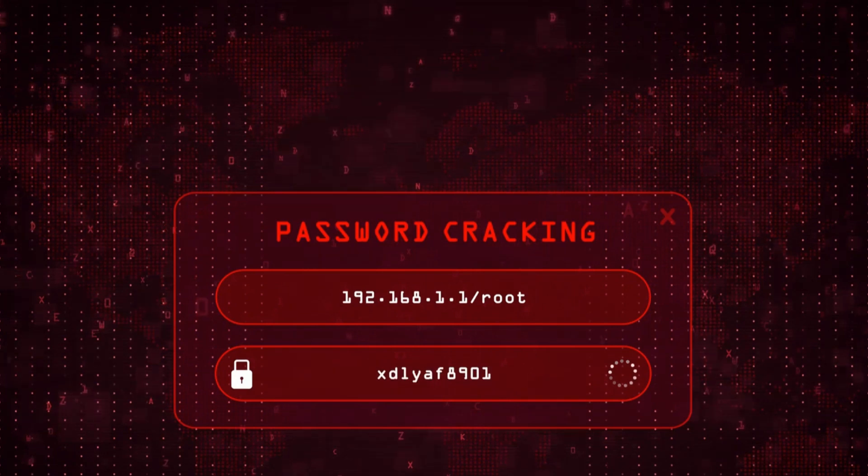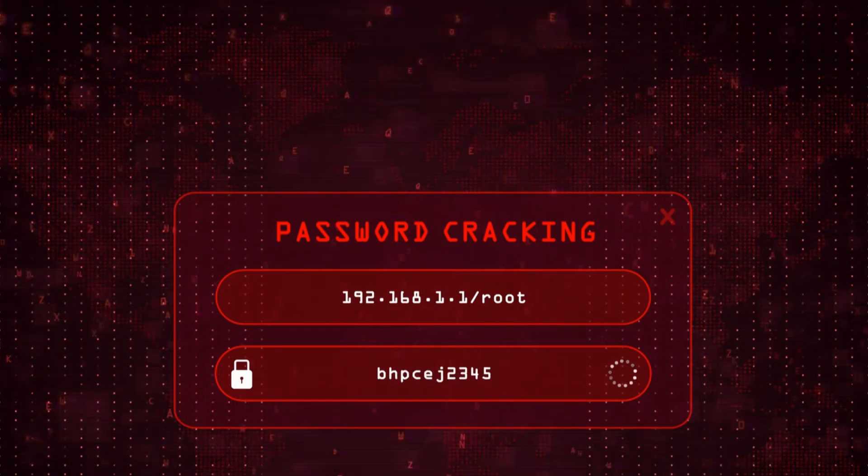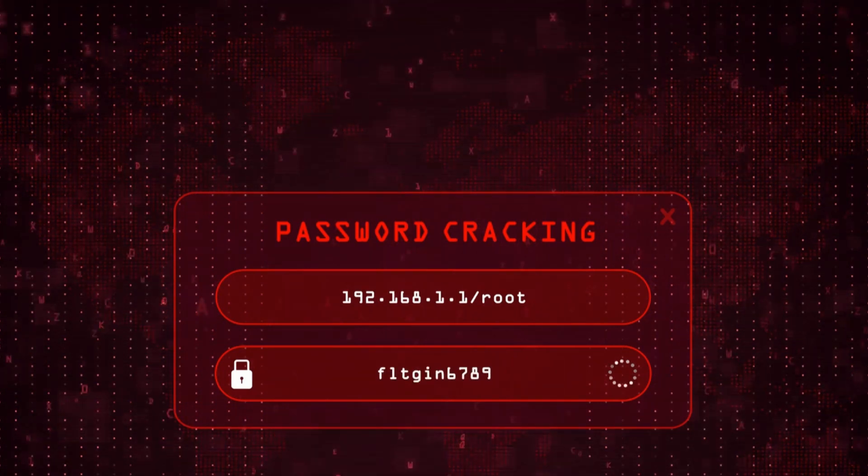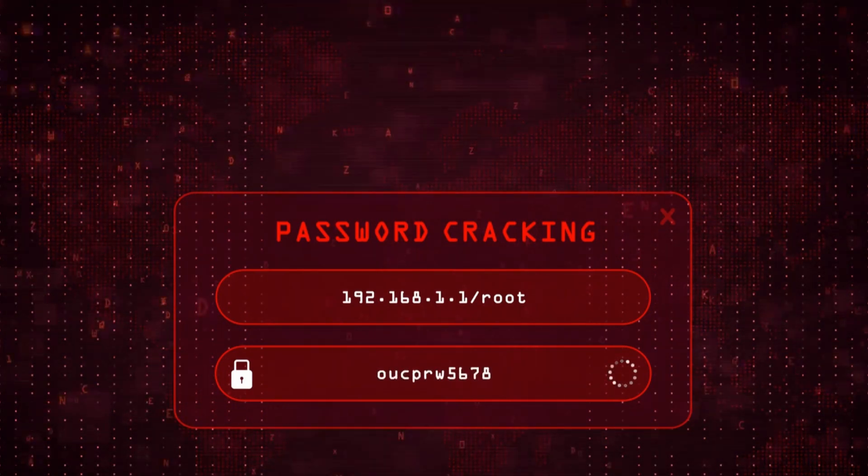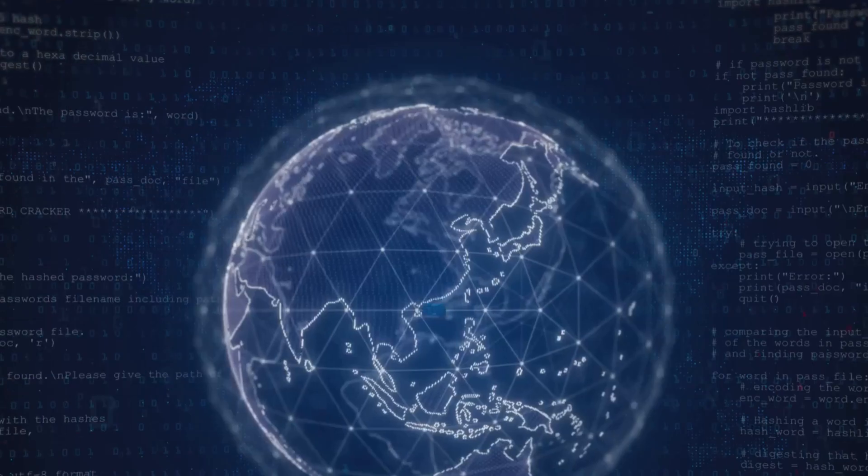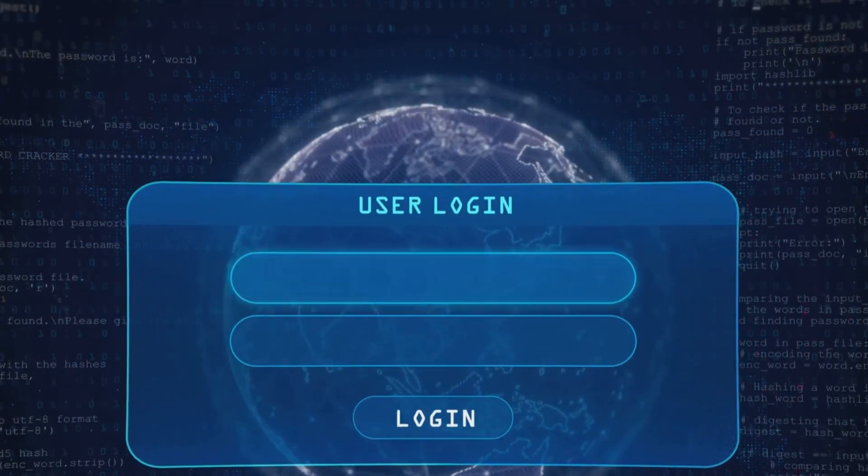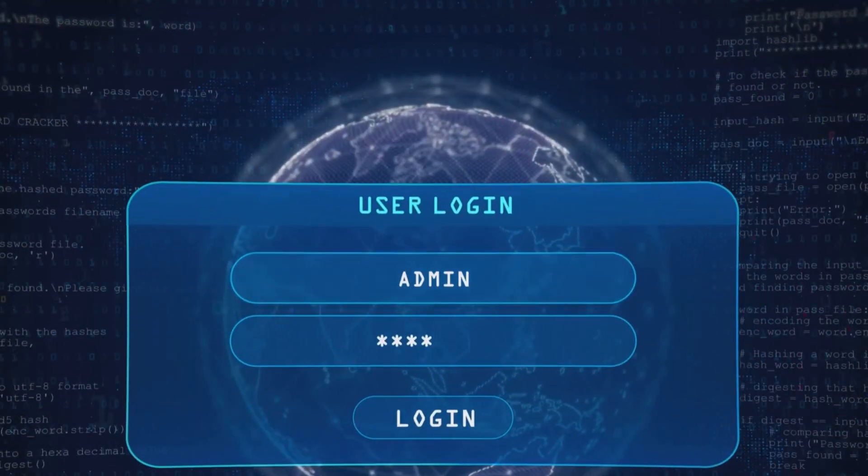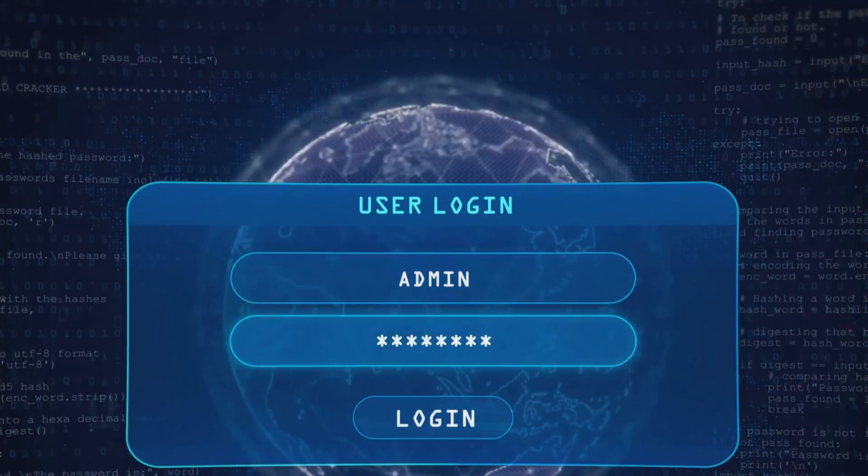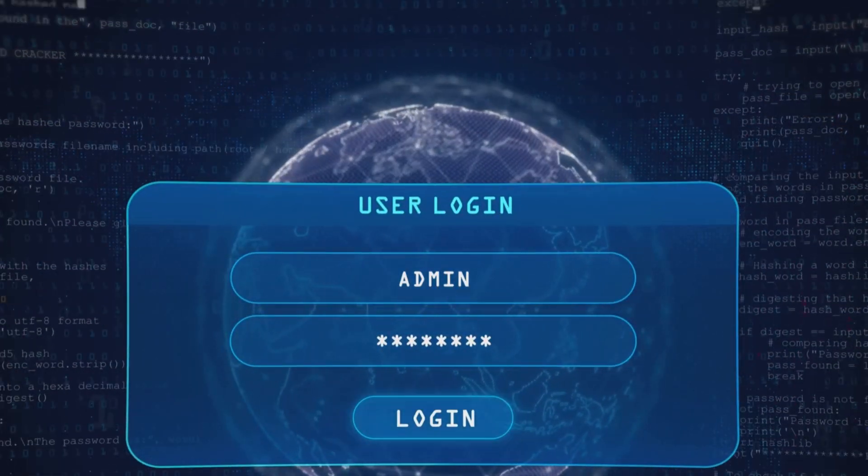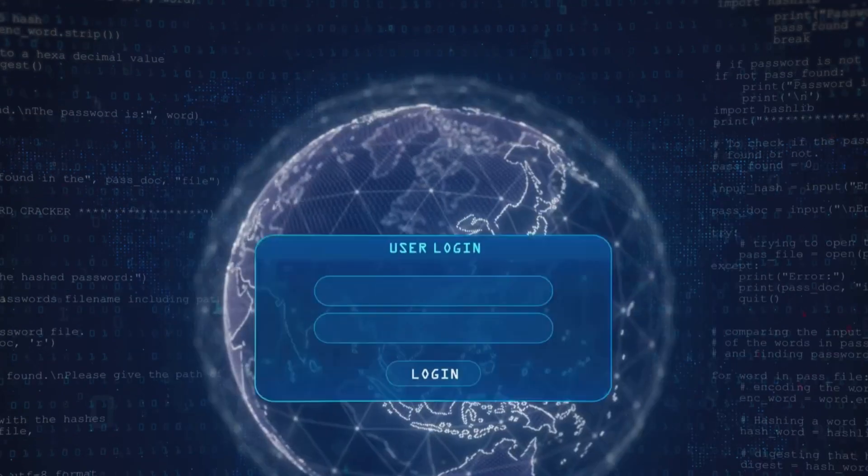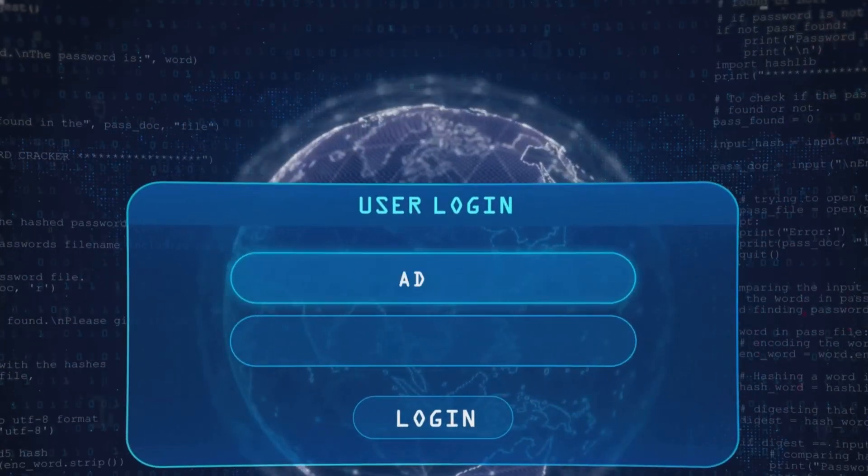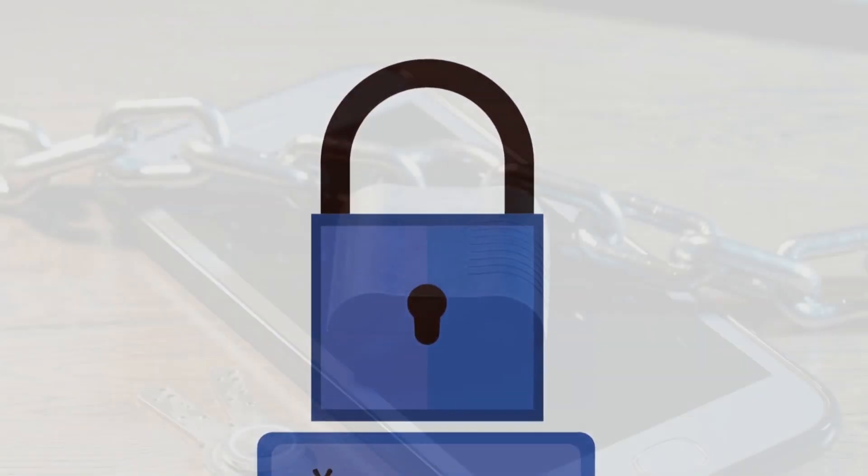Reusing passwords is like using one key for all your locks. If one gets stolen, they all get compromised. A password manager can be your best friend here, helping you create and store robust passwords. Your password is your key. Make sure it's strong enough.